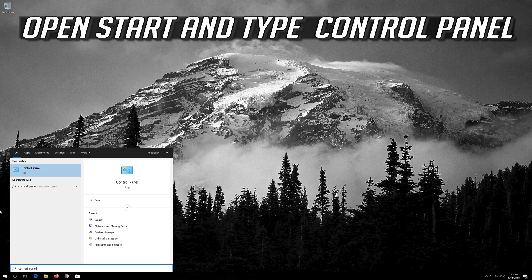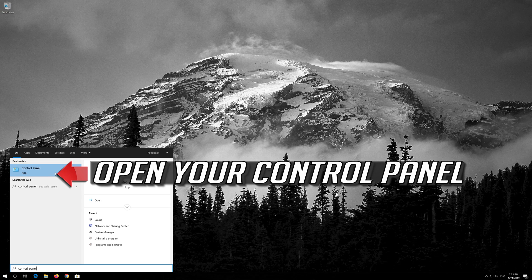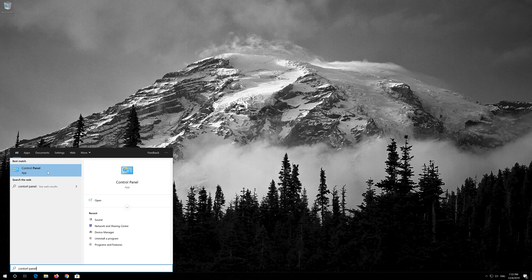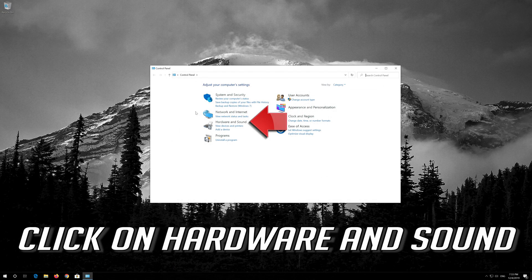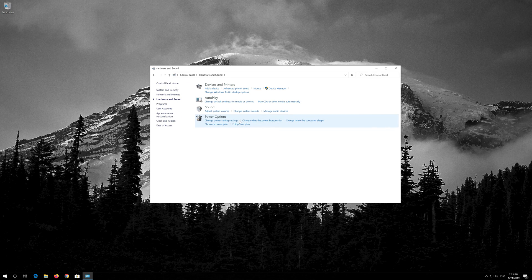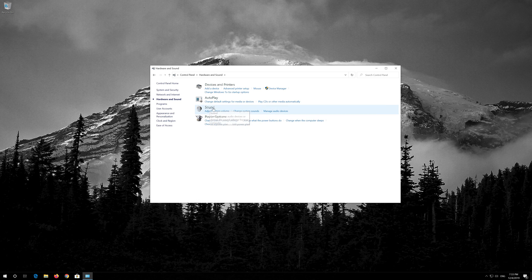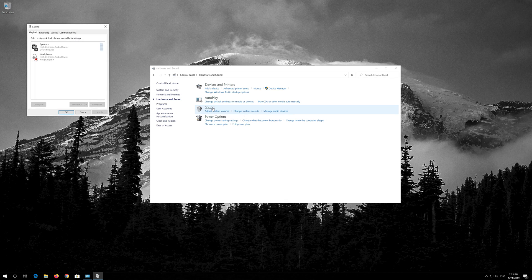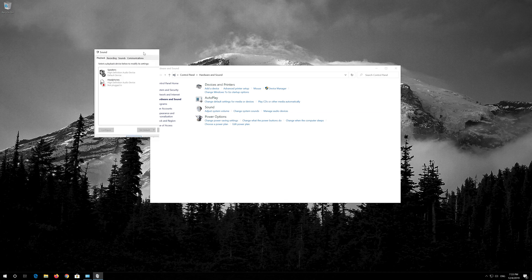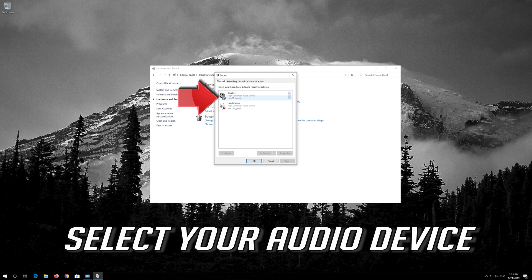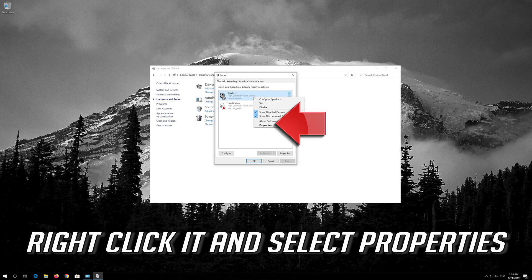Open Start and type Control Panel. Open your Control Panel. Click on Hardware and Sound, then click on Sound. Select your audio device, right-click it and select Properties.